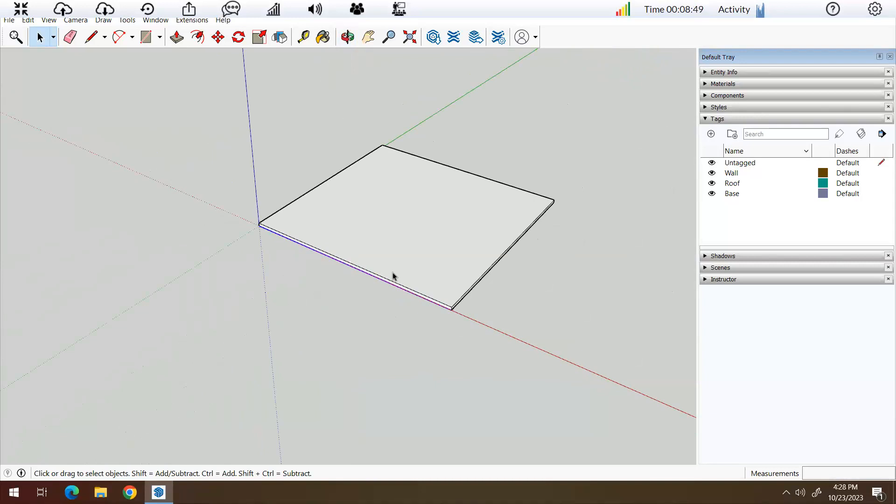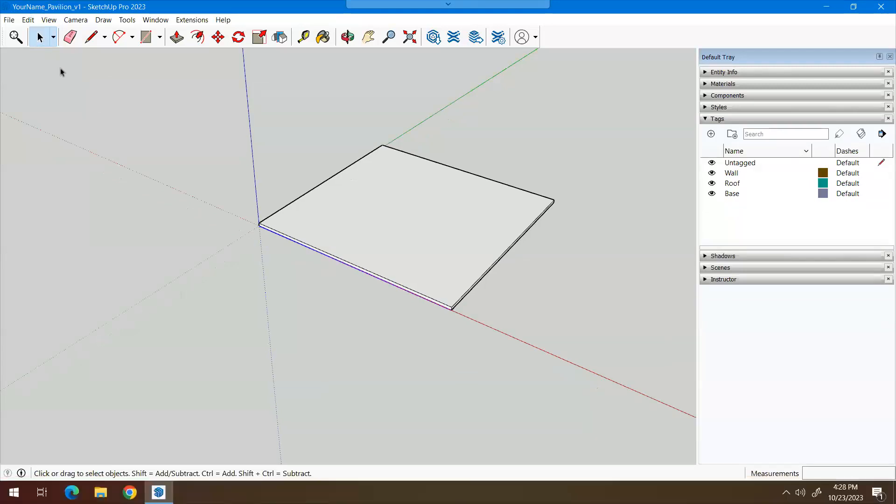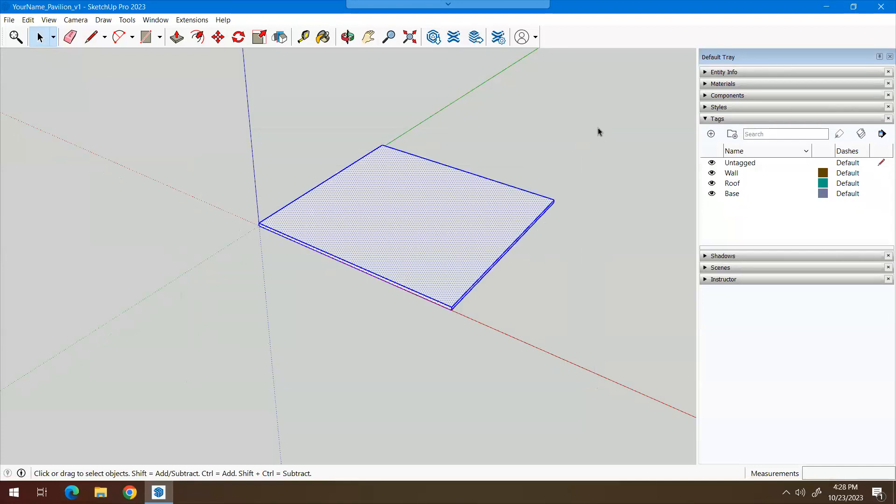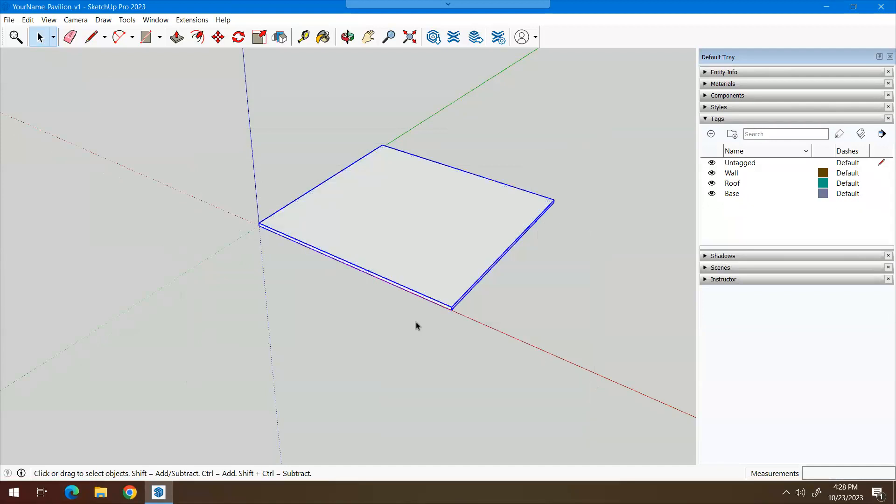So one of the things that you'll need to do with many of the things that we'll be working on is to group these so that they all stay together. So at this point, you'll want to go to this selection tool here. And what I'm going to do is make a window around the whole set of surfaces. Now I'm going to right click and say make group.